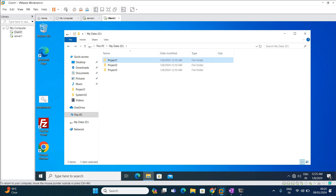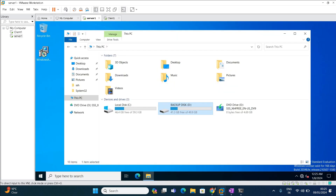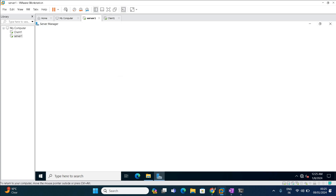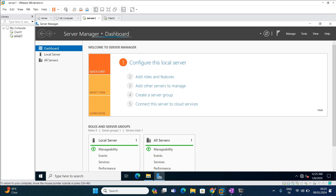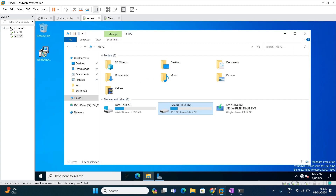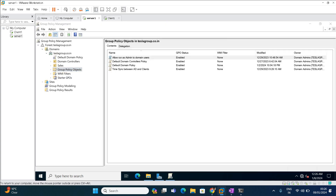Now we are going to log in to the server and create a Group Policy Object. To create a group policy we need to open the Group Policy Management Console. This can be opened from Server Manager. Go to Tools and you can see Group Policy Management. Right-click and open it. Here you can see all the existing group policy objects available under Group Policy Objects. We are going to create a new policy.